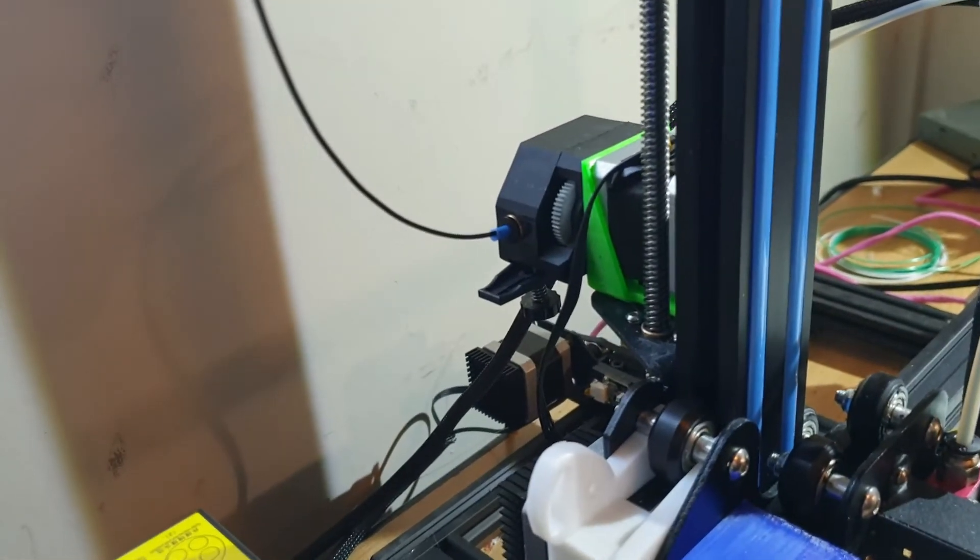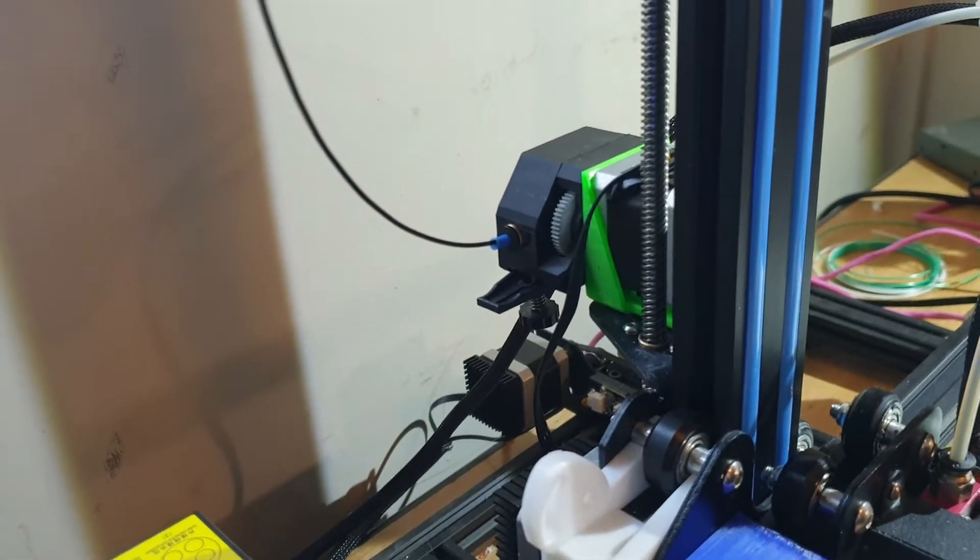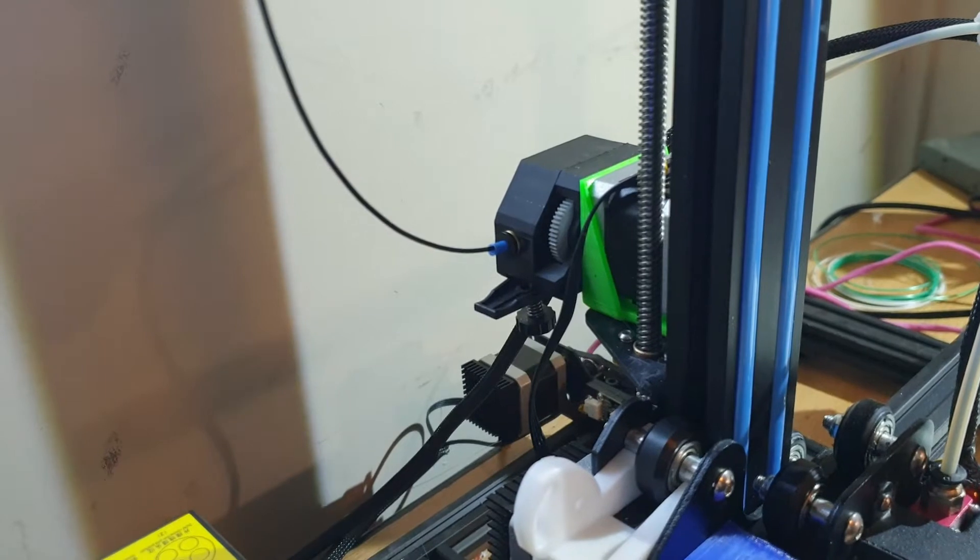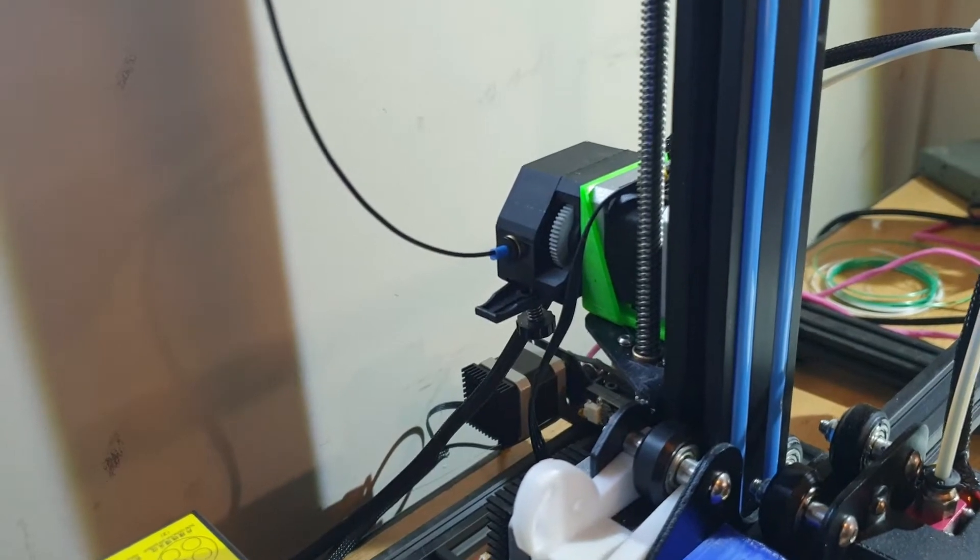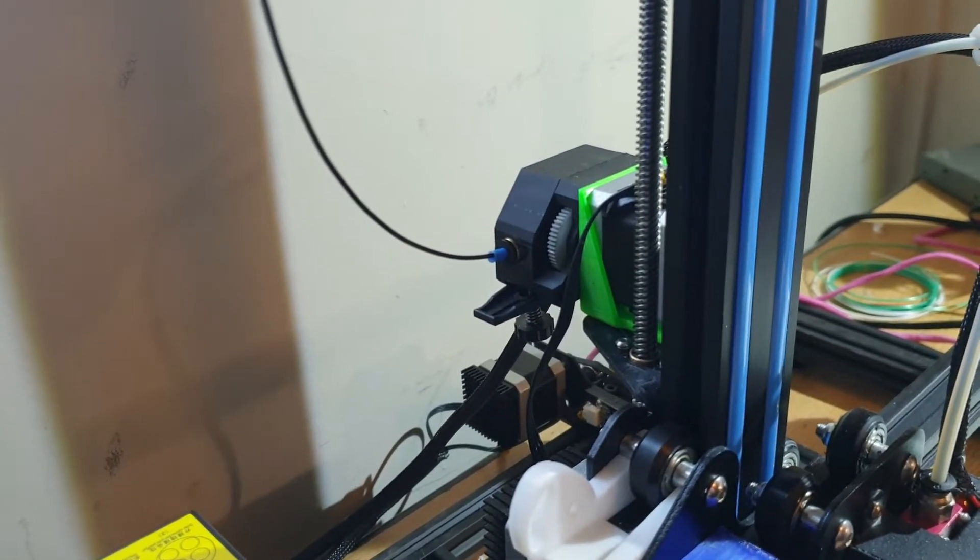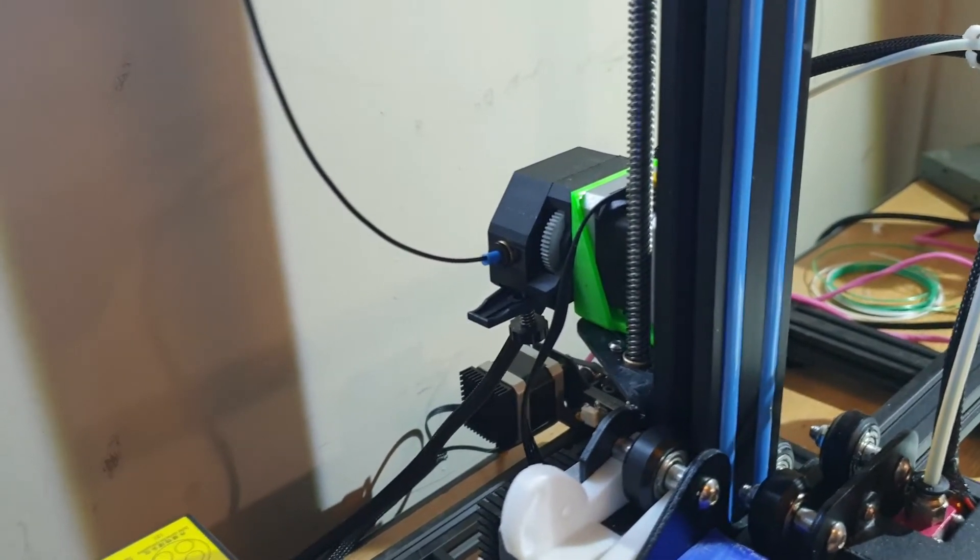So you might as well just print yourself a bracket and do it the right way rather than trying to put it on backwards and then reverse it in the firmware or change your wiring. It makes much more sense to me to do it that way, it's what I've done anyway.